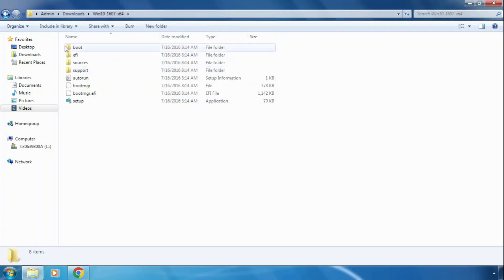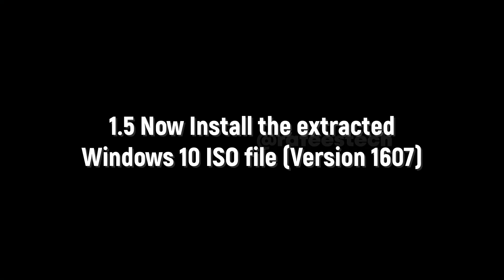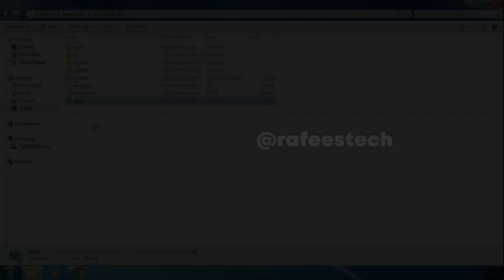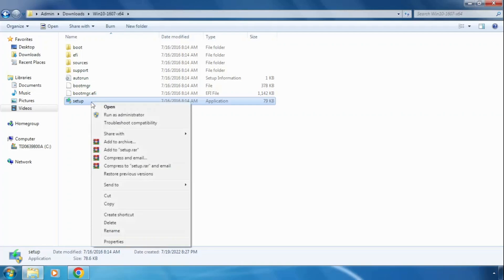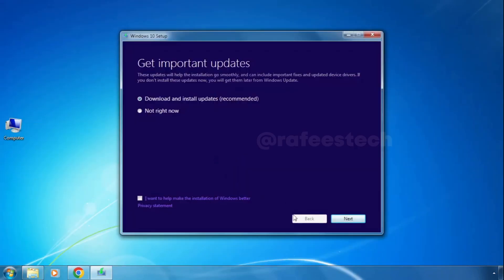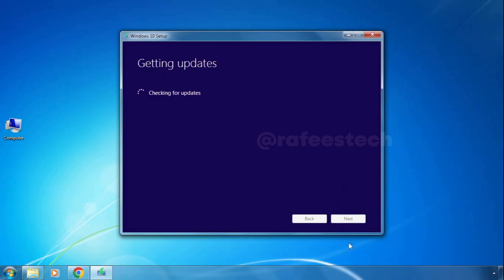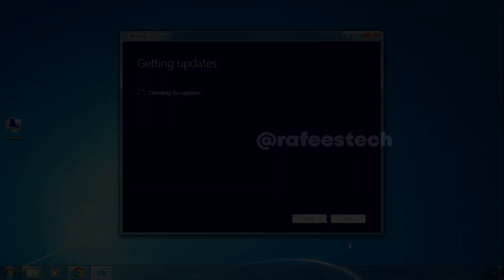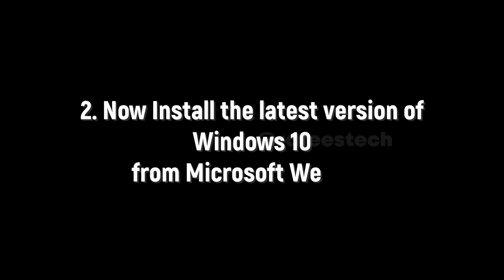If you open the folder, you can see all the setup files. To install this older version of Windows 10 on your Windows 7 or Windows 8 PC, right-click on the setup file and click 'Run as Administrator'. The setup will start and the Windows 10 setup window will open. Just click Next and continue the installation — it will install without any error.